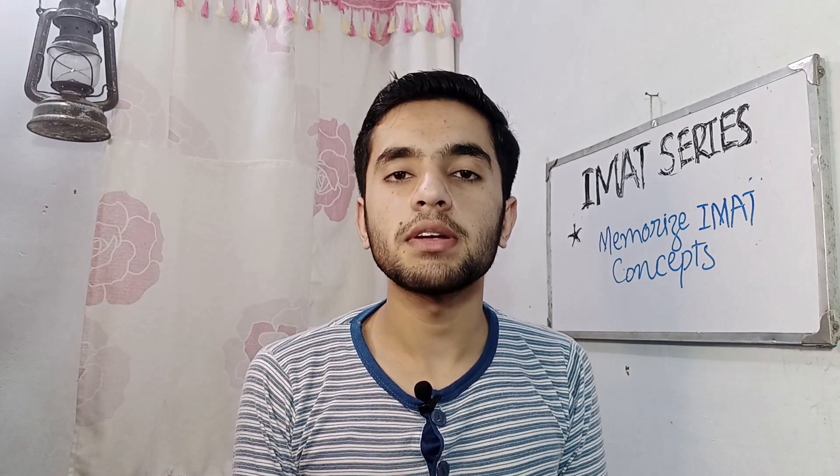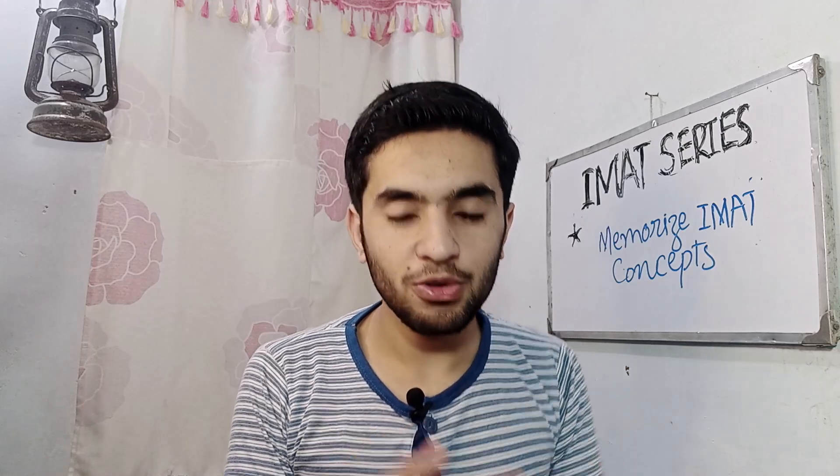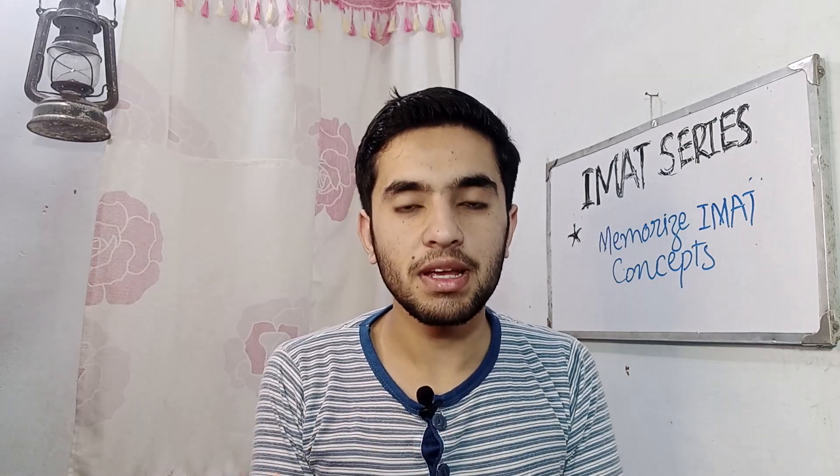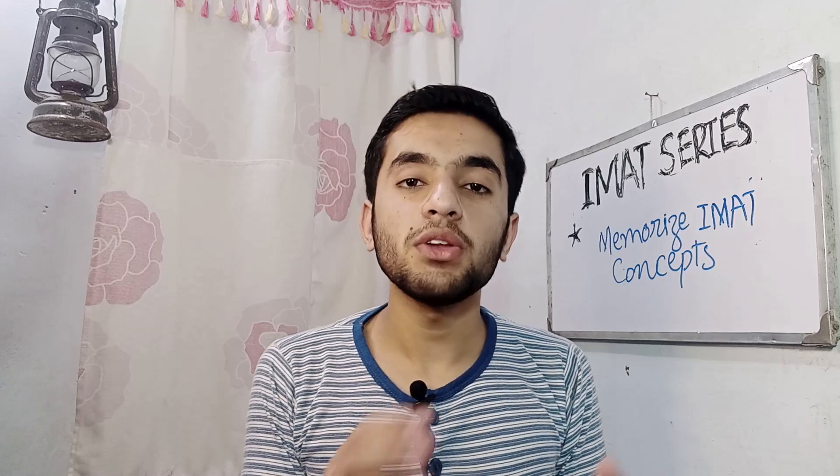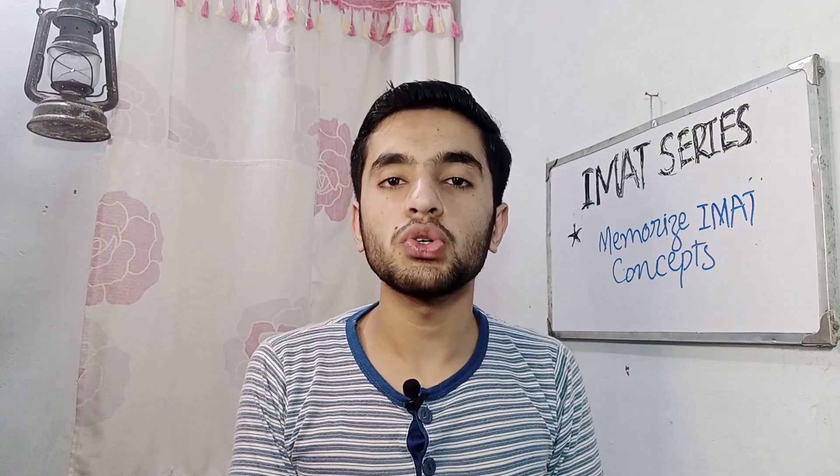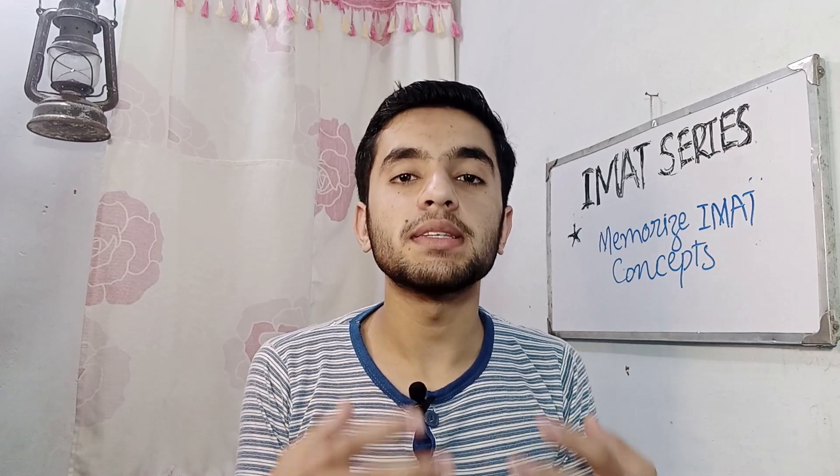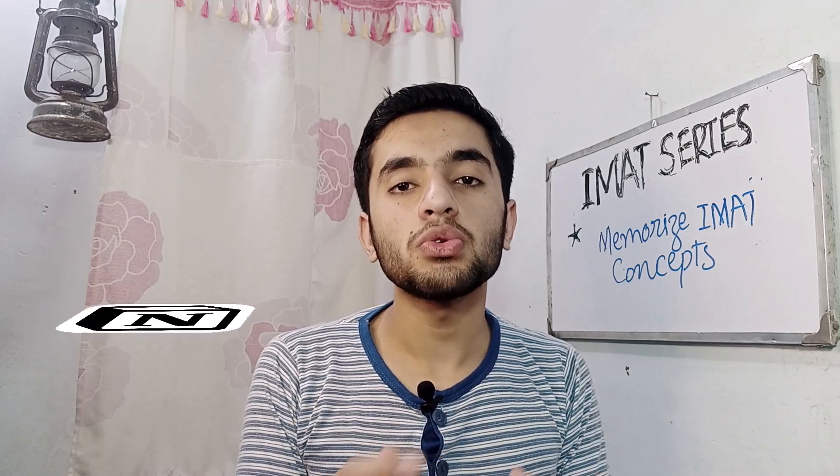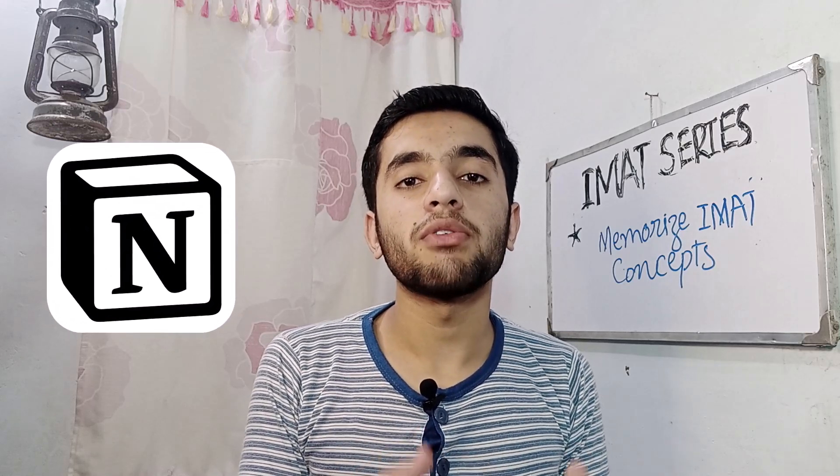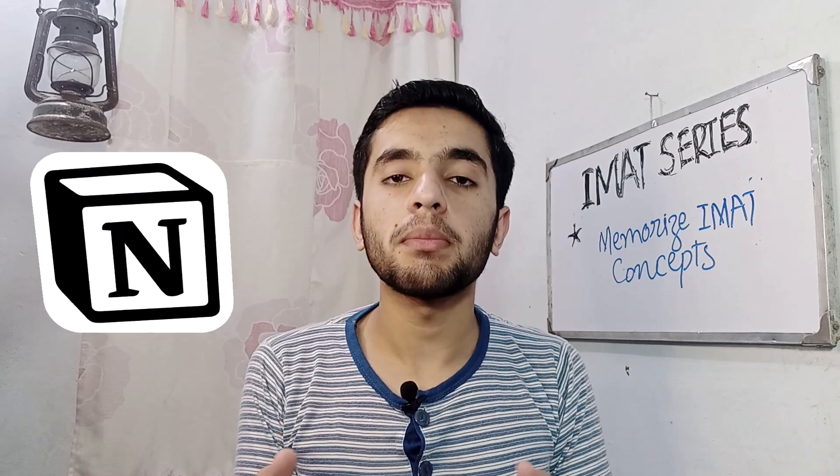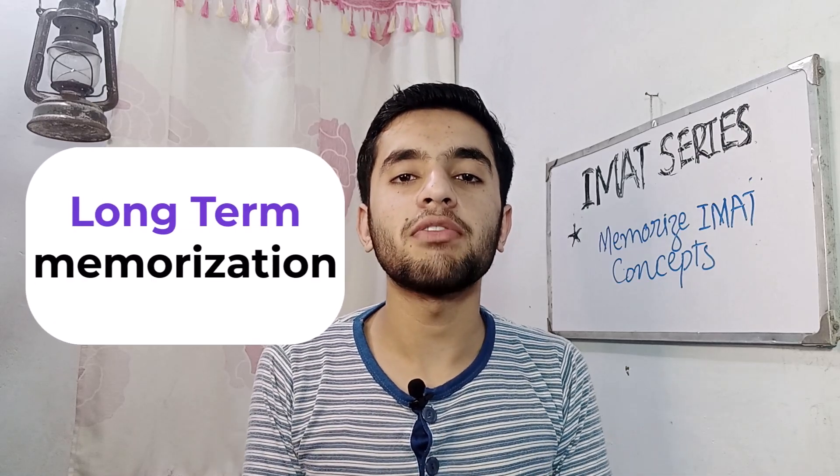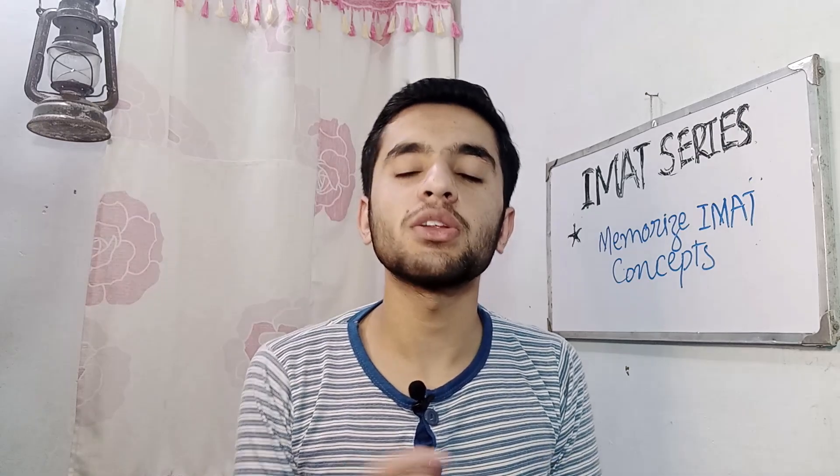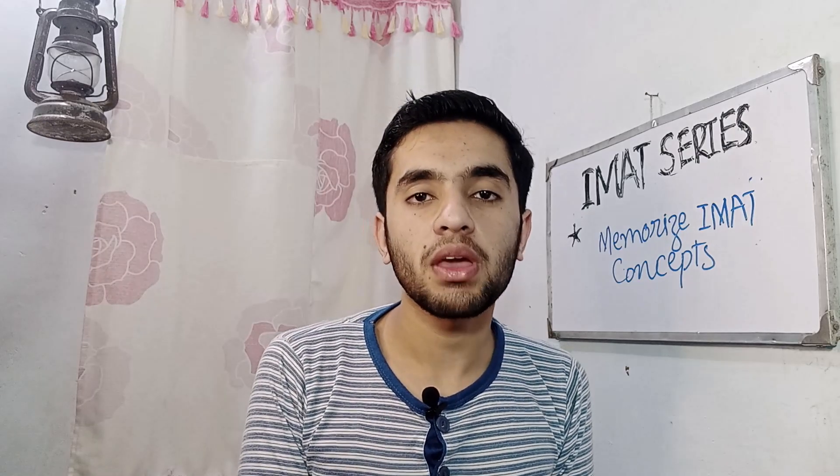If you are preparing for IMAT and study a concept for biology, physics and chemistry and after a while you forget it, then today I am going to show you my system in Notion by following which you can remember all of IMAT concepts easily and effectively. So let's get into the video.